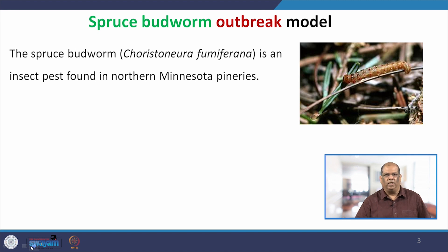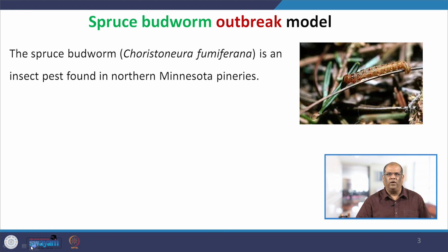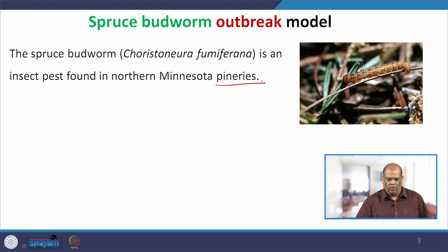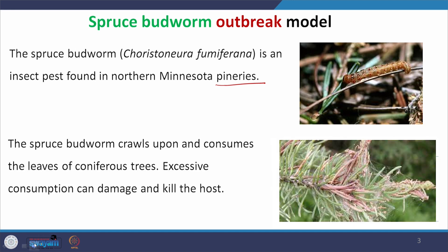A little background is needed. The Spruce Budworm outbreak model — the budworm is an insect which attacks trees, or pineries, the places where pine trees are grown. This insect attacks the leaves of the trees. The budworm crawls upon and consumes the leaves of the trees, and excessive consumption damages the leaves and kills the trees.